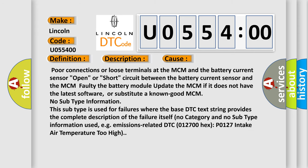Poor connections or loose terminals at the MCM and the battery current sensor, open or short circuit between the battery current sensor and the MCM faulty. The battery module, update the MCM if it does not have the latest software, or substitute a known good MCM.